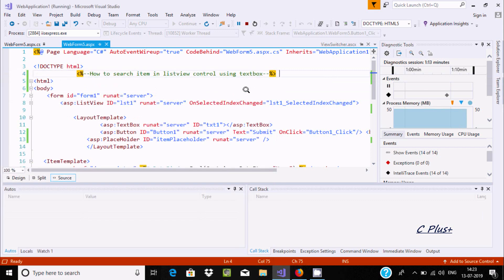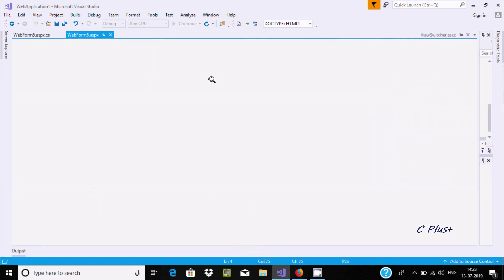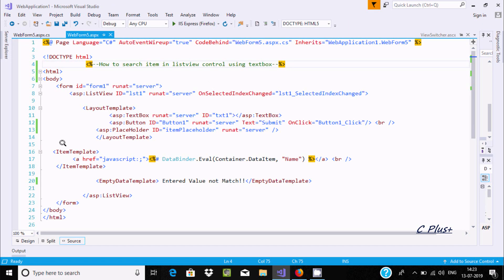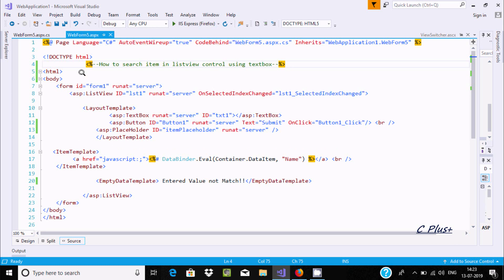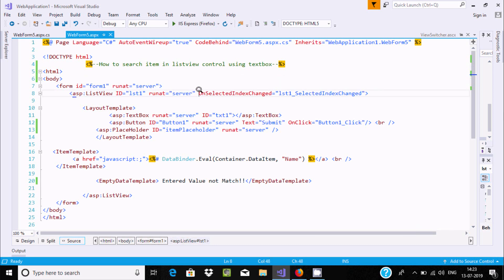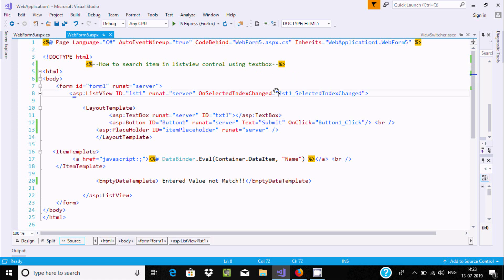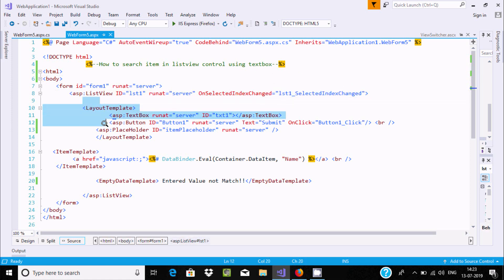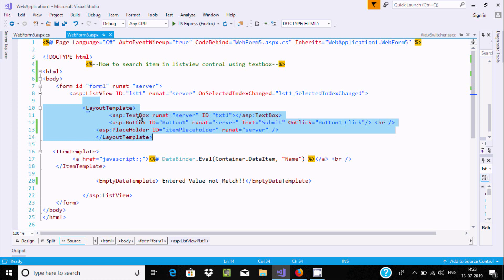Here is the code that I already written. This is winform.aspx. This is the ListView control, and here I am using OnSelectedIndexChanged. Now, using layout template - there is the starting and closing. Inside layout template, there is the textbox, button, and placeholder.